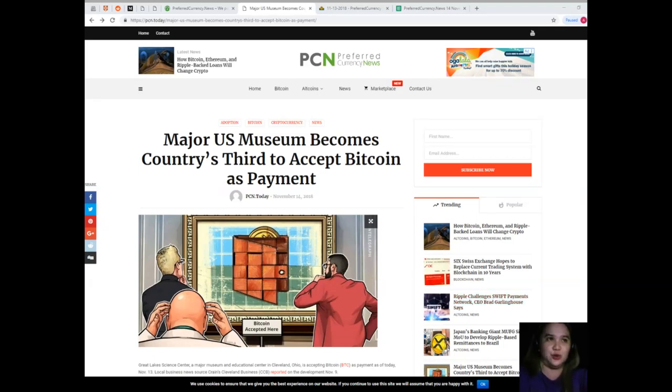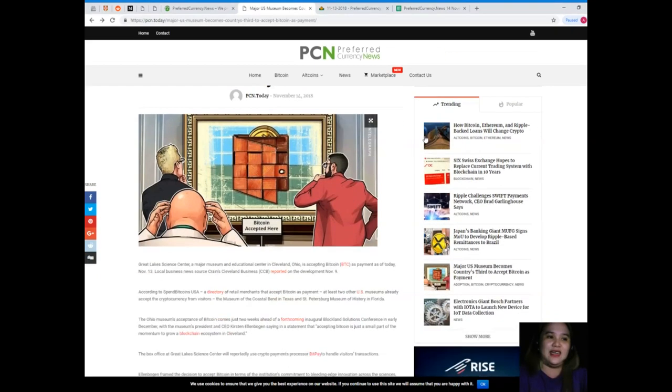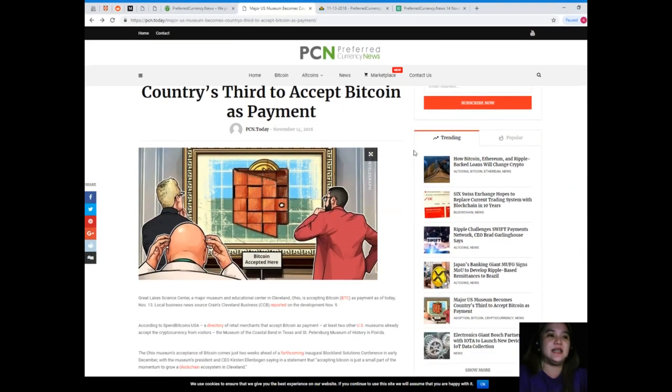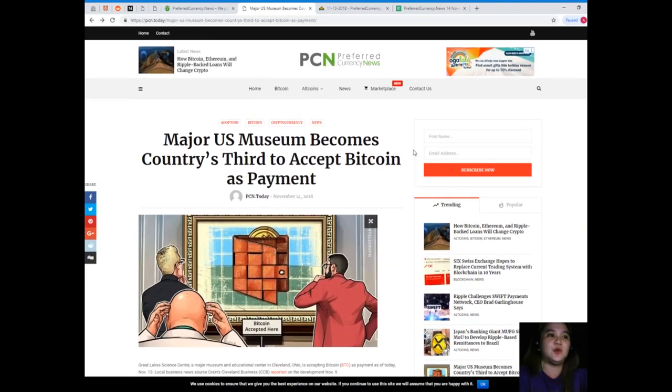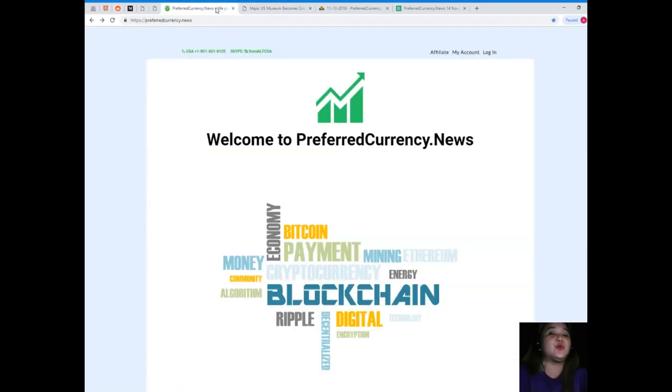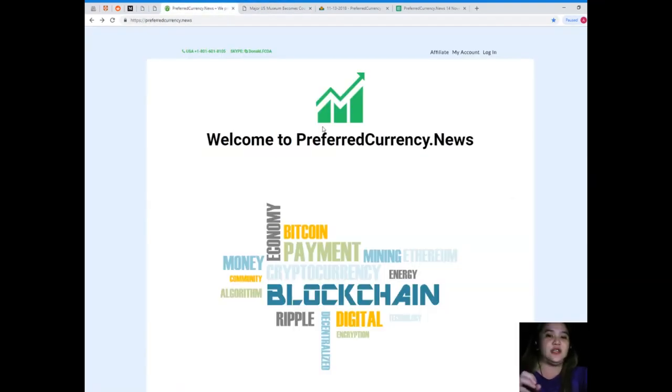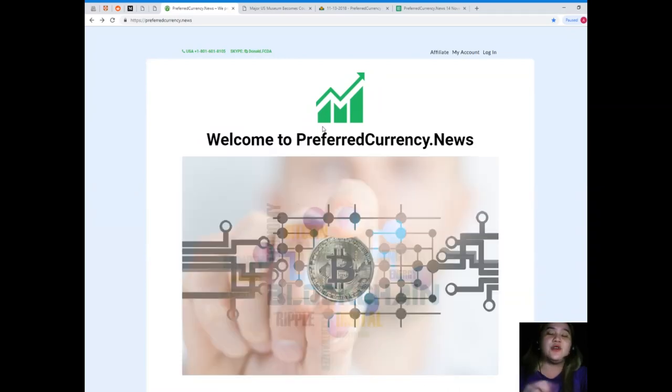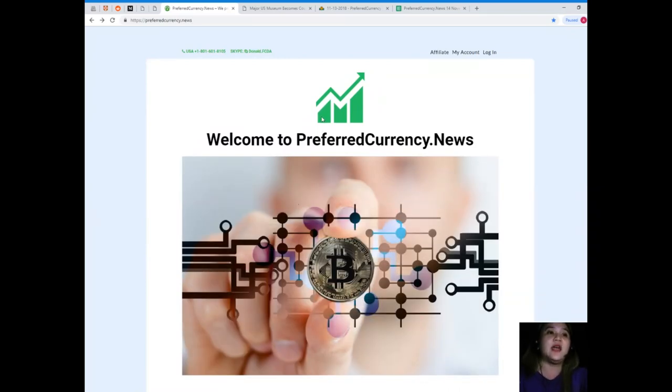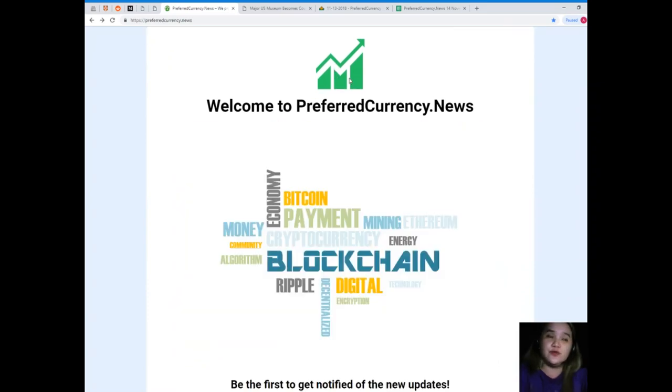So guys, that's it for the most trending topic of the day and the most talked about news. I know that you would love to be updated and you would love to be notified every day regarding the news and the latest updates on our crypto world.